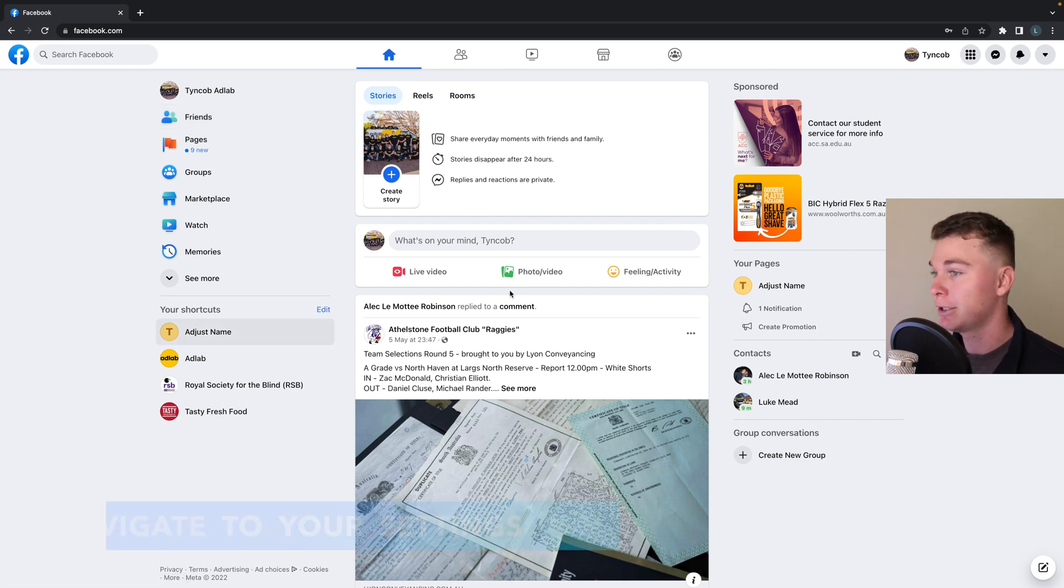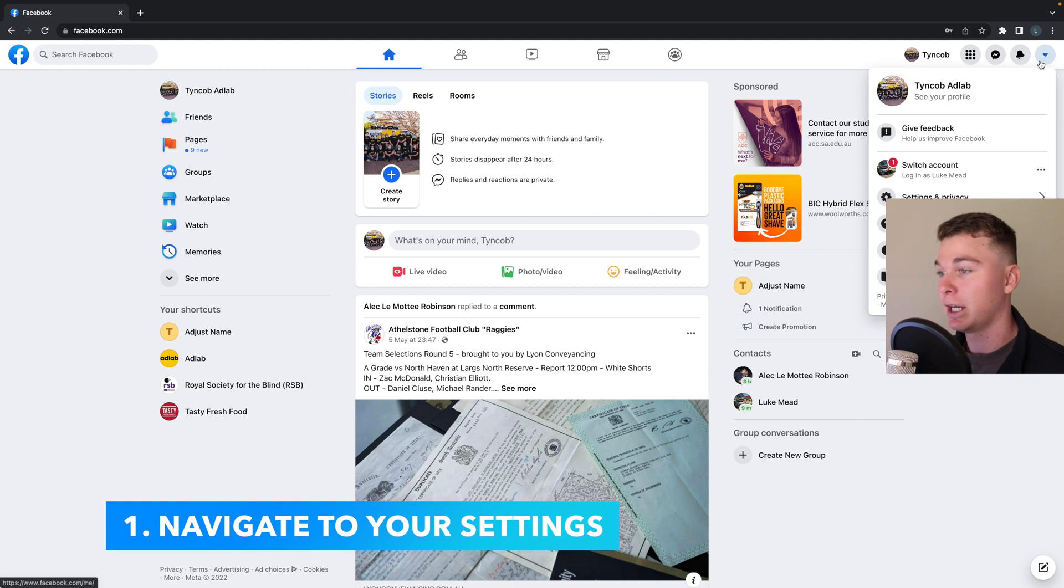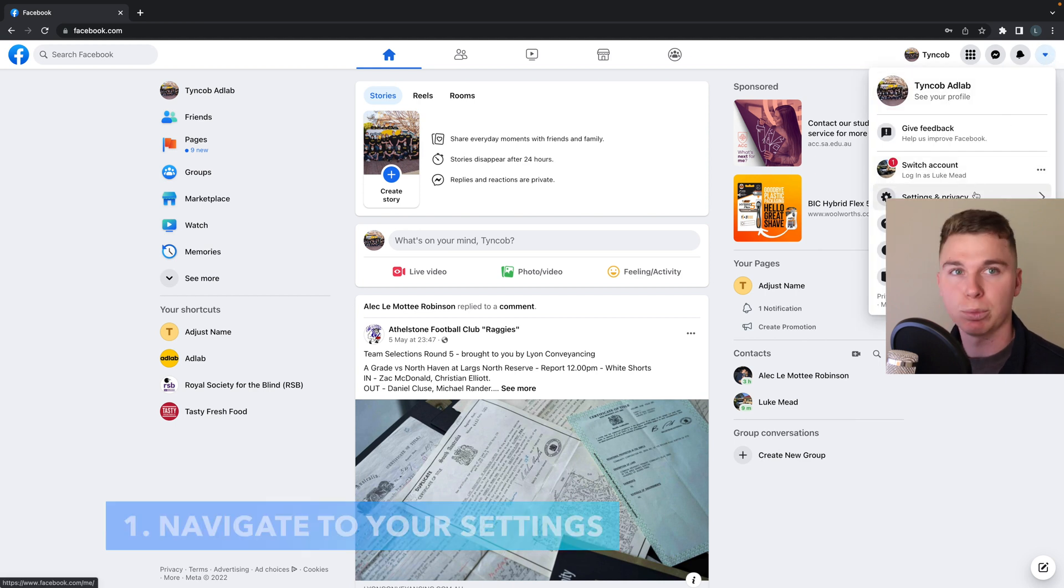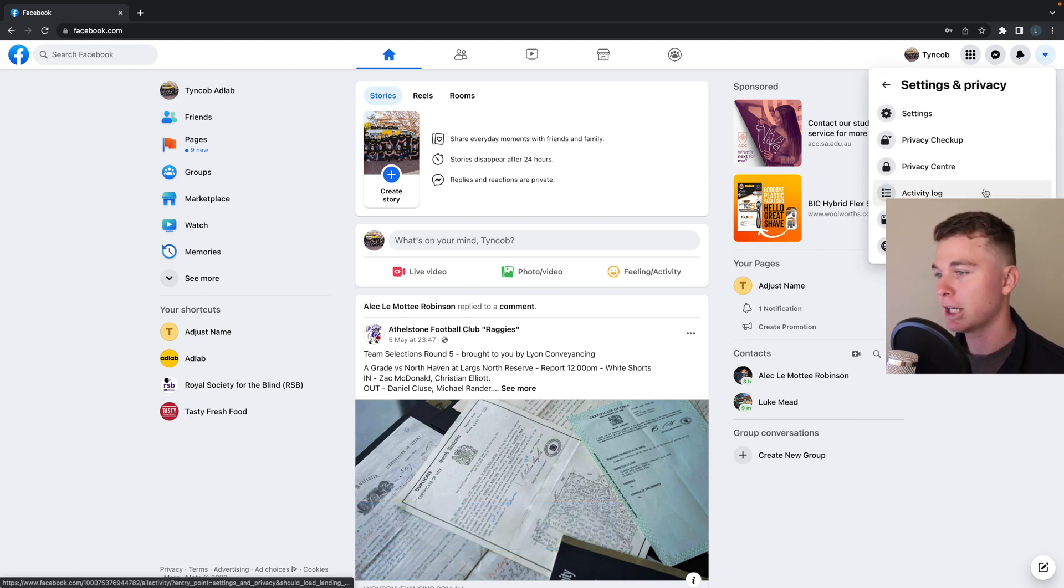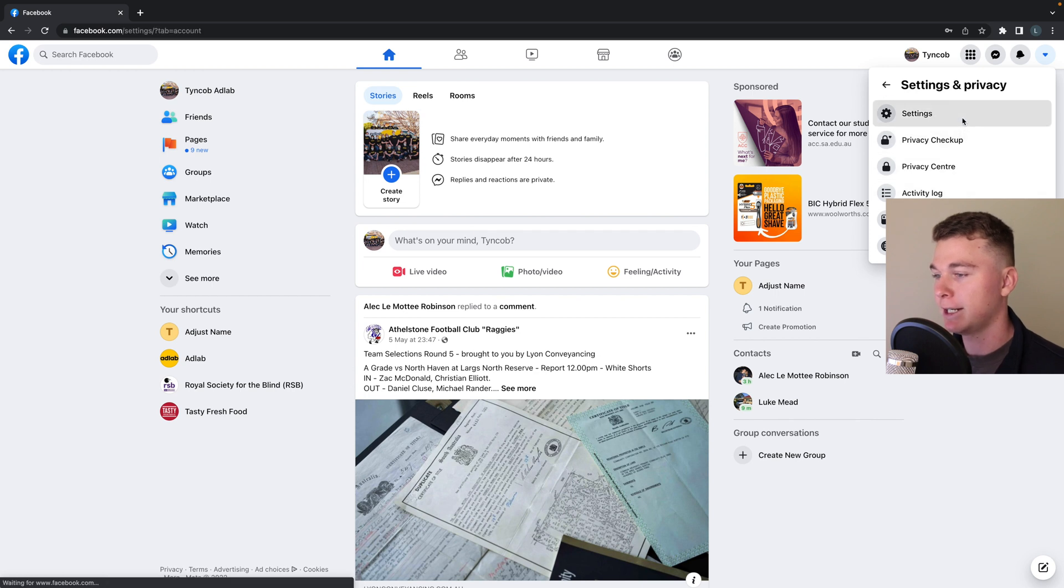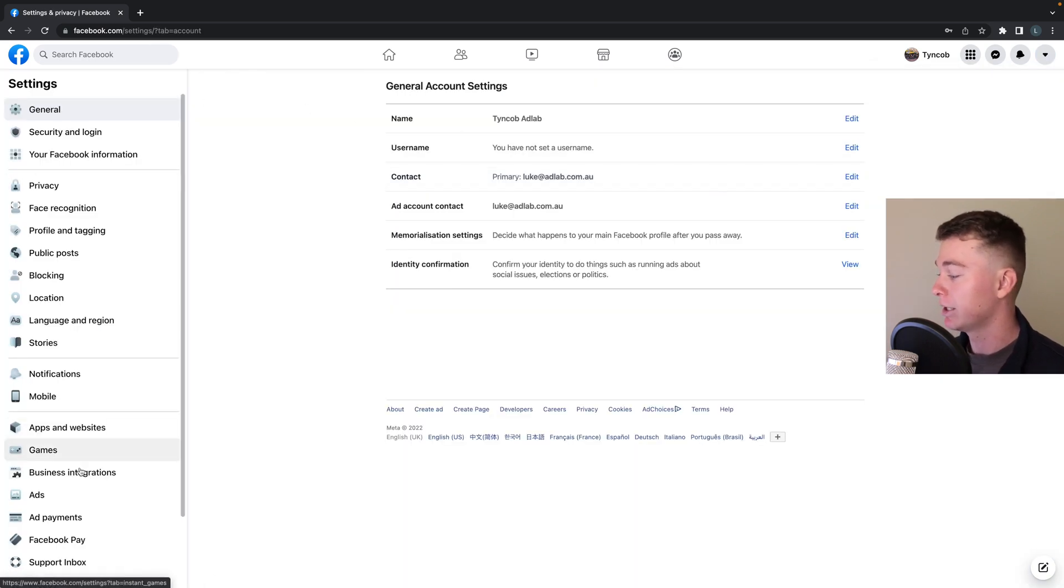Now we want to head to the top right hand corner and open up and find our settings and privacy. Inside of here we can just go to the settings and you can see we've opened up all our settings.